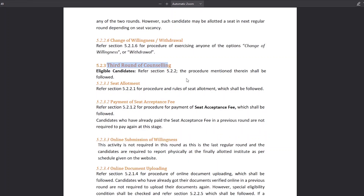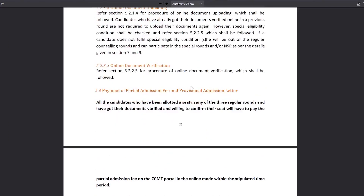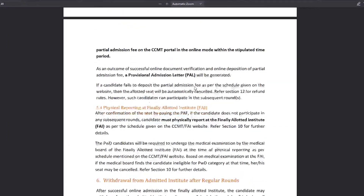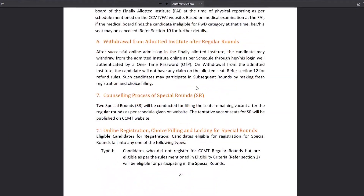You also need to read the details about the third round and go through all of the rounds in the brochure.